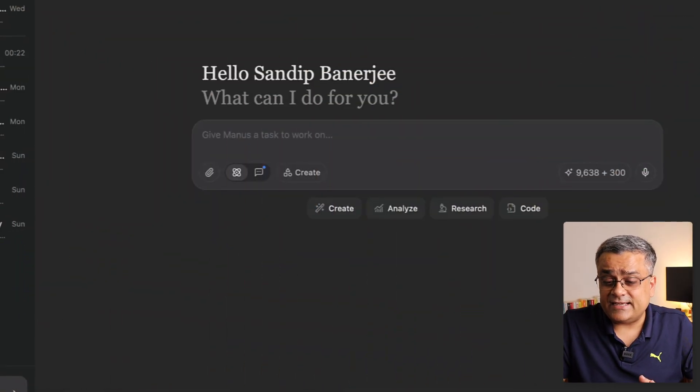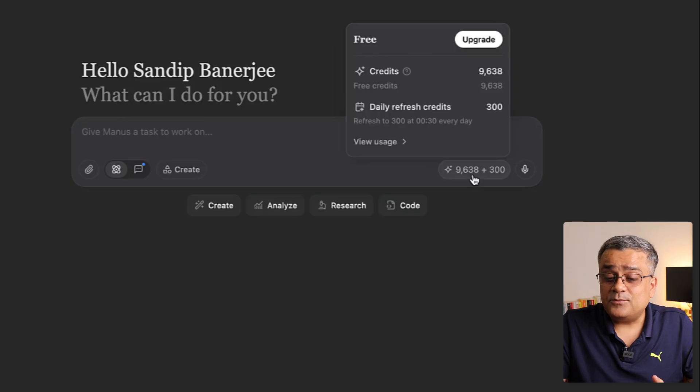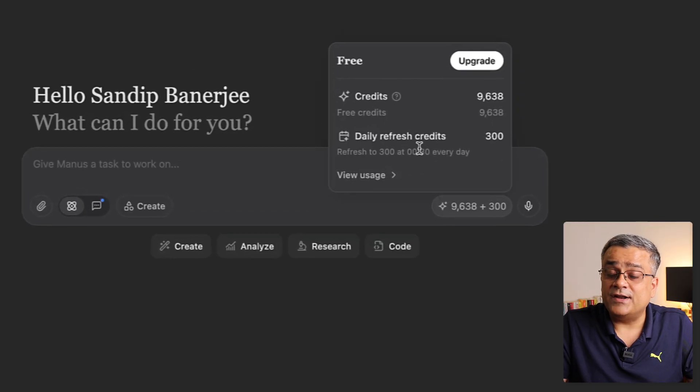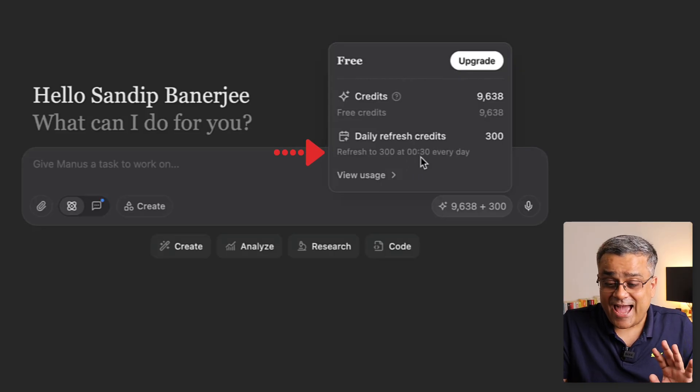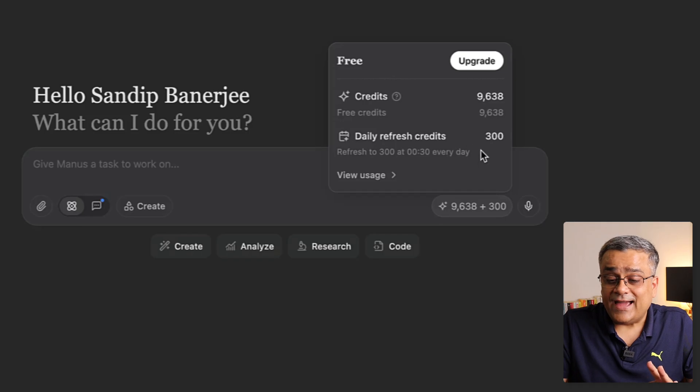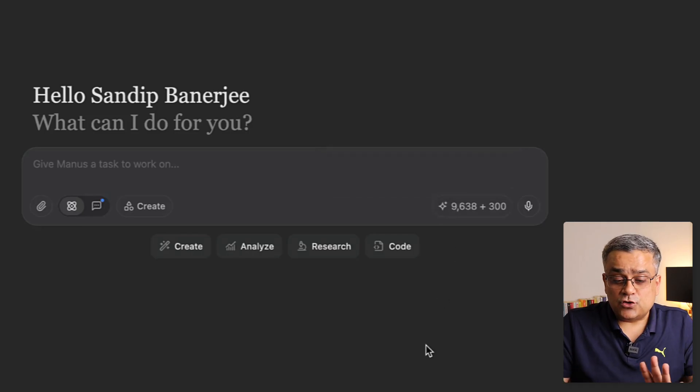In addition to those 1,500 points, every day when you show up you'll also get 300 additional credit points — but they expire the same day, so you need to utilize those 300 points daily. That's why they introduced this system, to encourage daily usage. You can see it's currently showing 9,638 plus 300 daily reward, added every day at 00:30 hours.